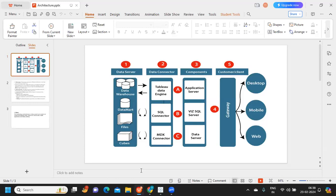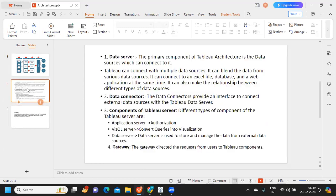This is how the important components of our Tableau architecture look. The first important part of a server is your data server. The second important part is the data connector. Third is the components. Fourth is the gateway. And fifth is the client. So: data server, data connector, components, gateway, and client.